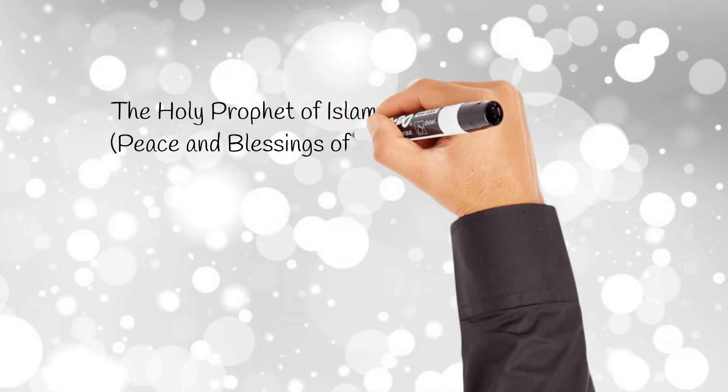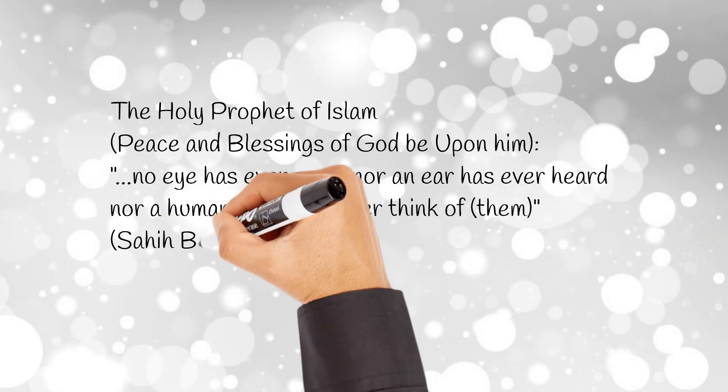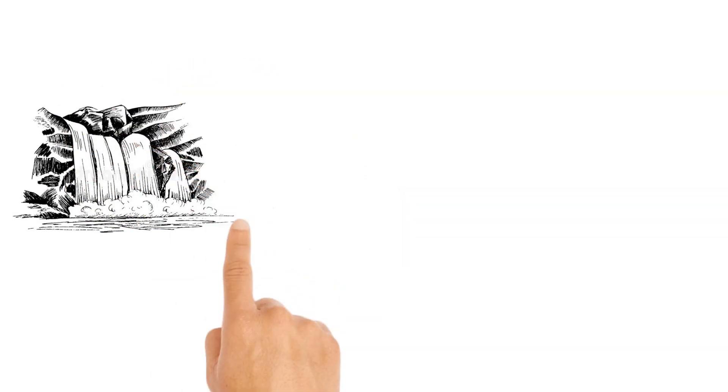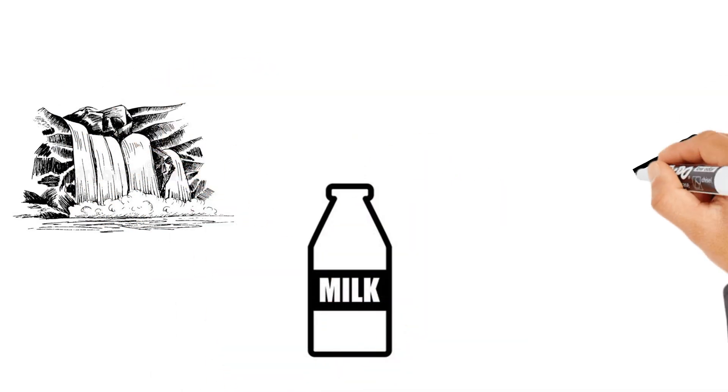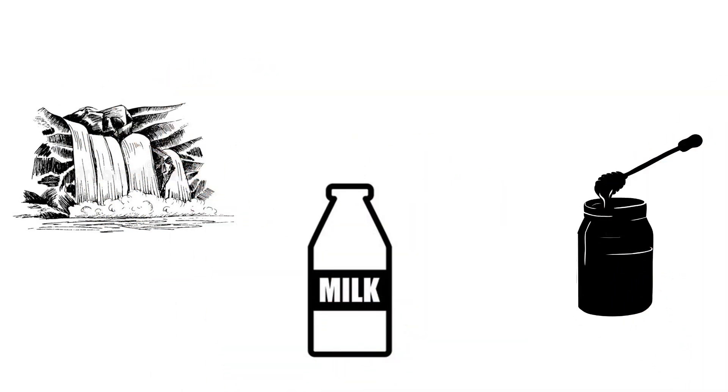No eye has ever seen, nor an ear has ever heard, nor a human heart can ever think of them. However, it should be known that the things of the life to come will resemble and assume the form of things in this life.